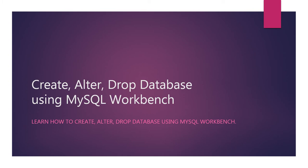In this lecture, we will create, alter and drop databases using MySQL Workbench.